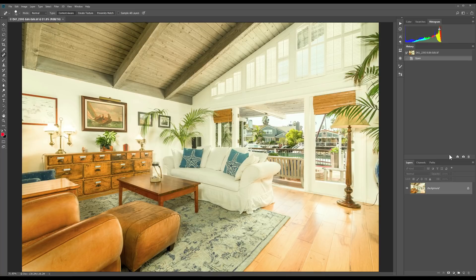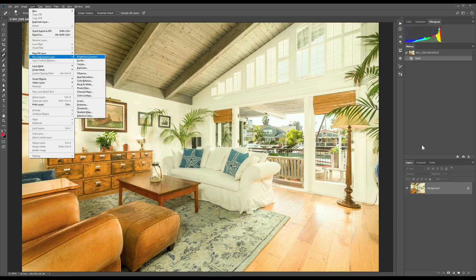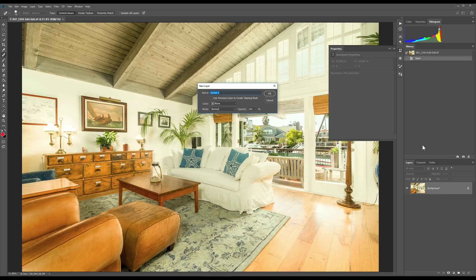The first thing I want to do is add a new adjustment layer — and that's going to be a curves layer. Now that I've got this curves layer, I'm not going to touch it yet.